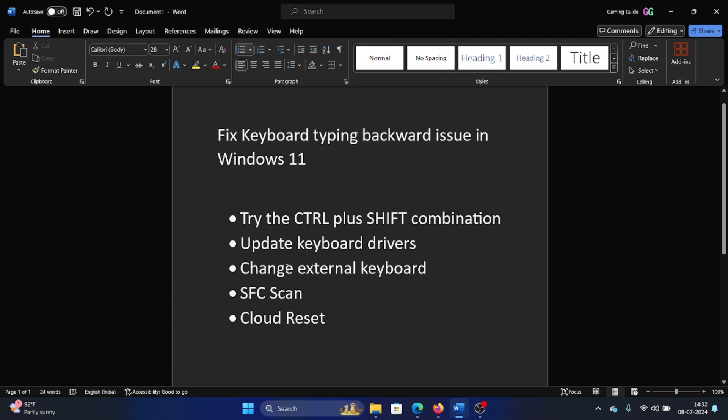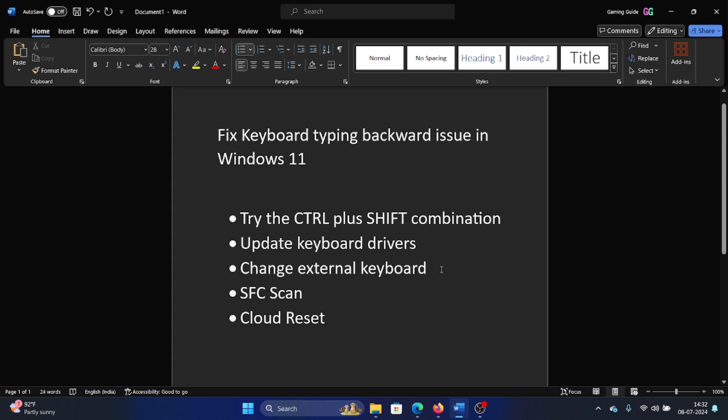The next solution is to change the external keyboard. How would you change the external keyboard? If you are using a USB keyboard or a Bluetooth keyboard, simply try connecting it to a different device to isolate whether